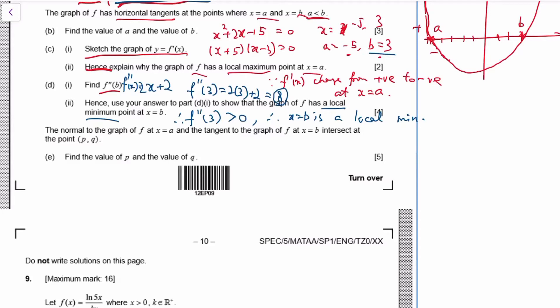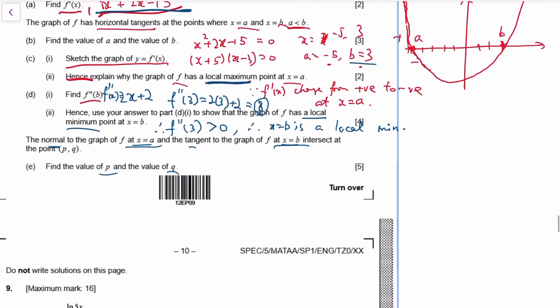Question 9: the normal to the graph at a and the tangent to the graph at b intersect — find that intersection point. The strategy is: find the equation of the normal at a, find the equation of the tangent at b, and find their intersection. Remember that a is a maximum and b is a minimum of f.